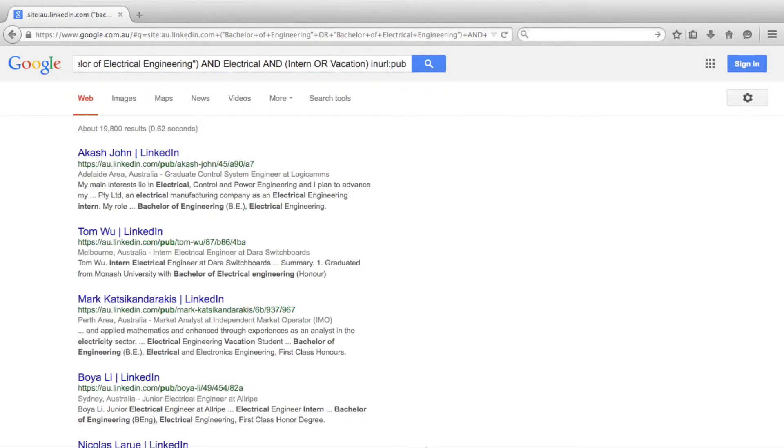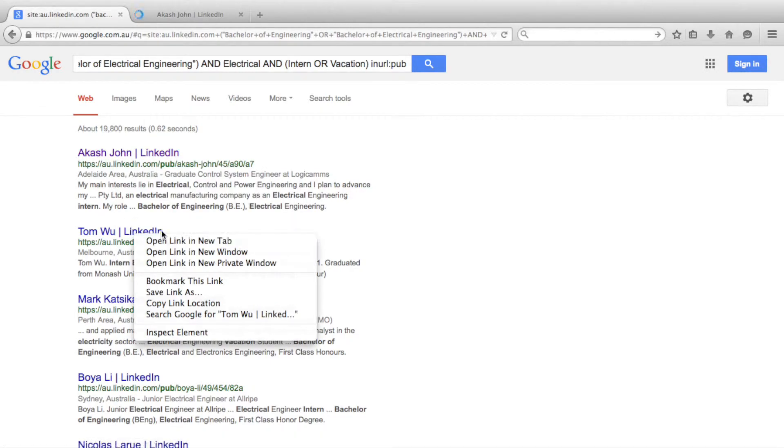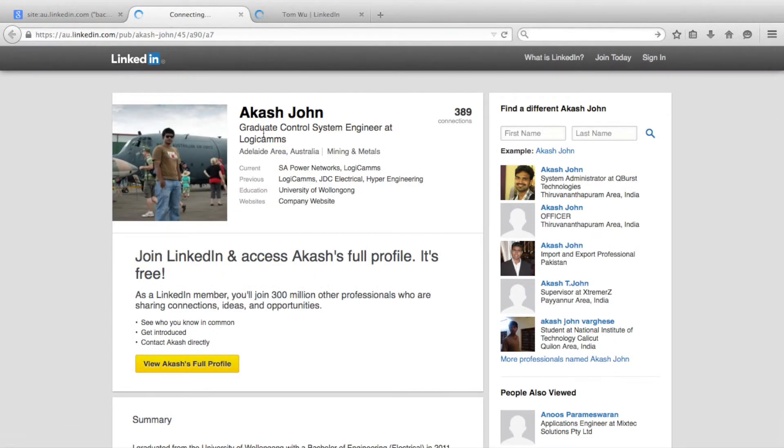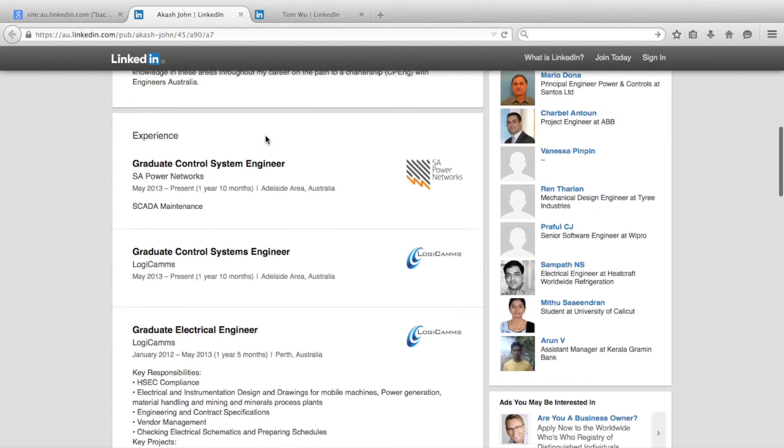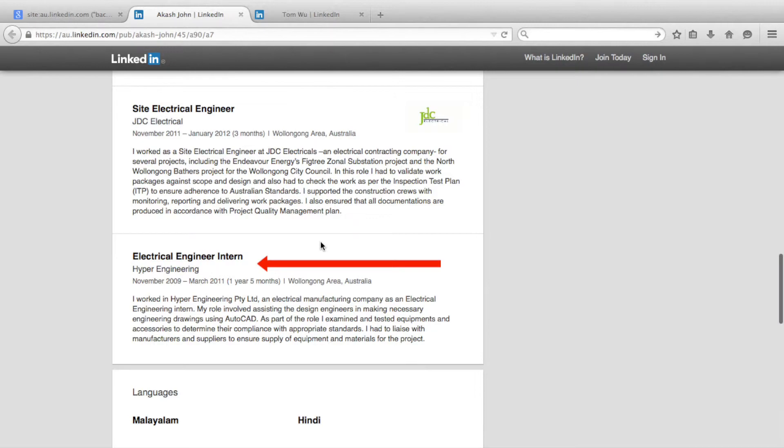From our search results we can now open each individual's public profile and see which employer hired them for their internship or vacation work.